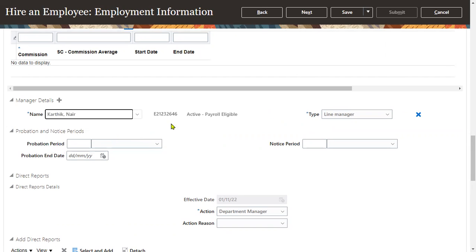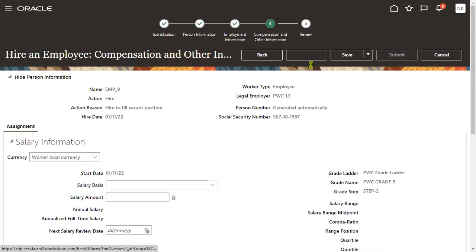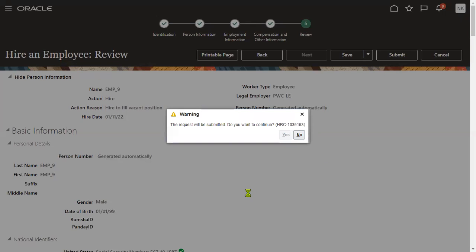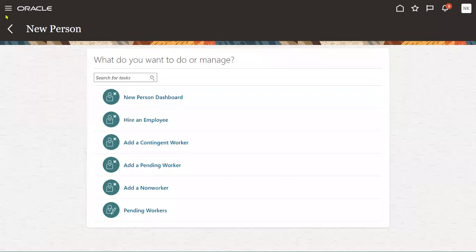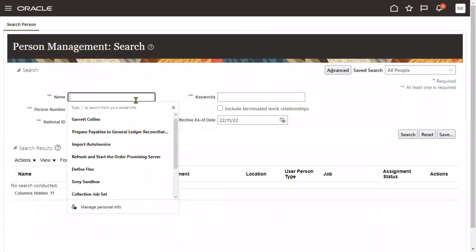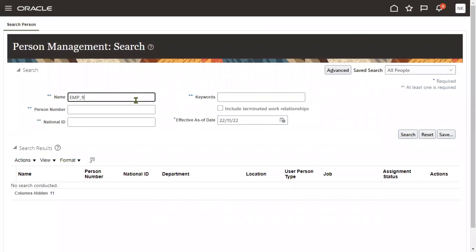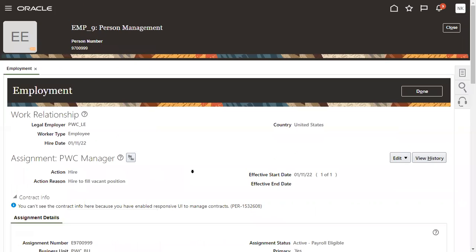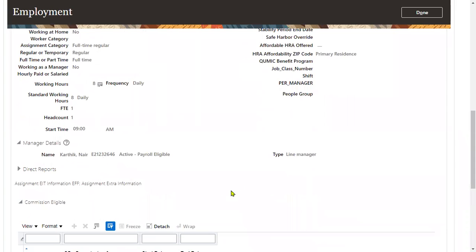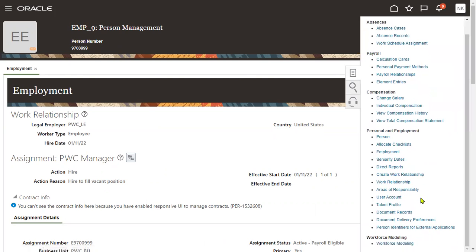I'm going to make Karthik Nair as a manager for this employee here. Let me search for employee. First let's go to person management. Here we can find this is an employee. What is the hiring date here for employee? Here it is, 1st November 2020, that's the hiring date. Who is the manager? Karthik Nair is the manager. A manager wants to terminate this employee on 1st December.